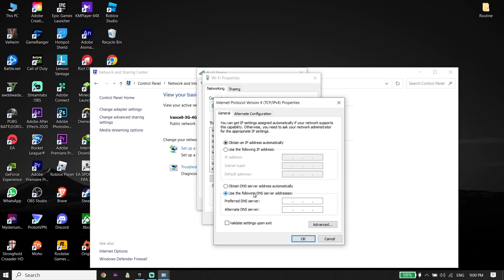Go ahead and enter the DNS server settings. Check the option that says 'Use the following DNS server.' For Google DNS, enter 8.8.8.8 for primary DNS and 8.8.4.4 for secondary DNS. Then click OK. Go ahead and use Google DNS.